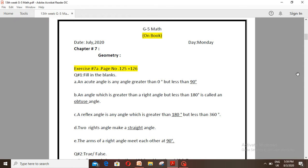Number D: Two right angles make a straight angle. Number E: The arms of a right angle meet each other at 90 degrees.